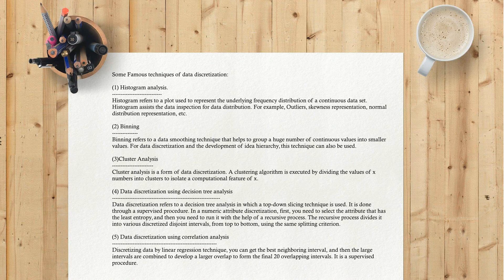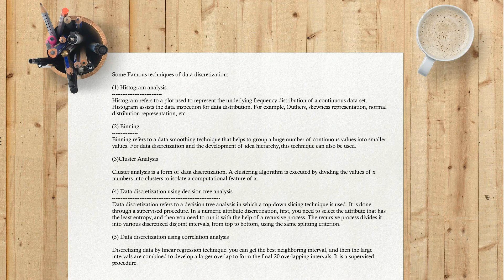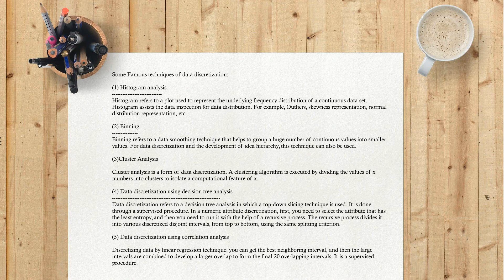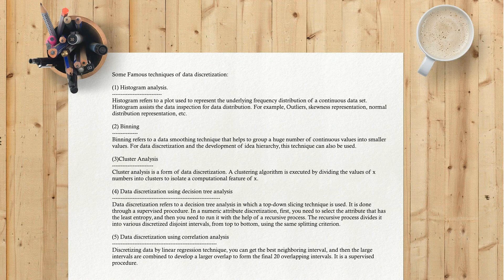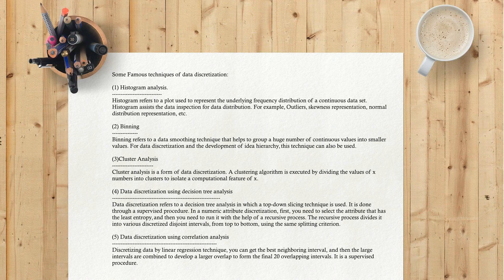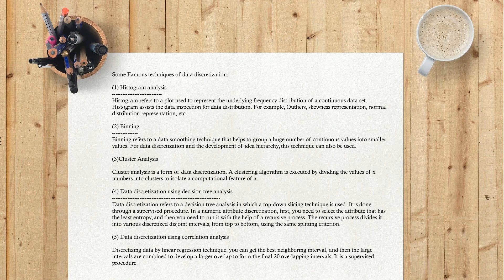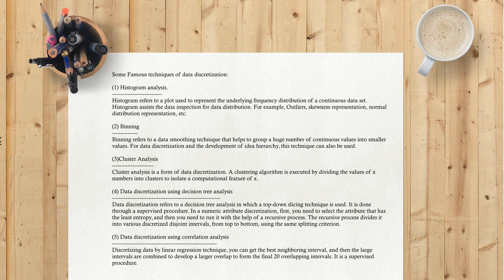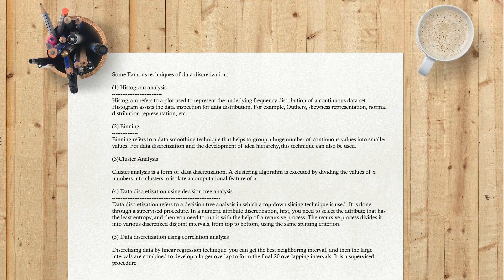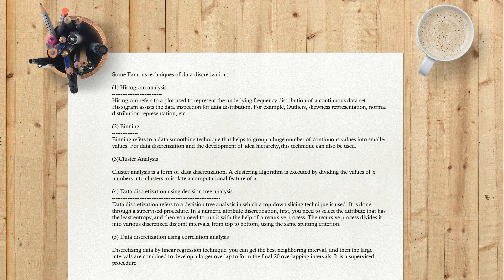Second, Binning. Binning refers to a data smoothing technique that helps to group a huge number of continuous values into smaller values. For data discretization and the development of data hierarchy, this technique can also be used.